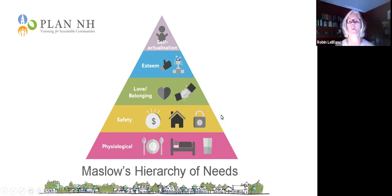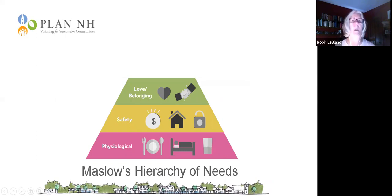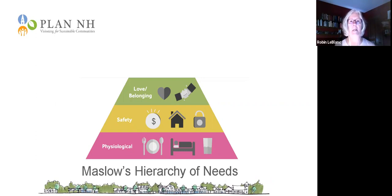We have to start and work on each level. The top two are super important, but what we're going to focus on today is the bottom three: the physiological, the safety, and connections with other people. We're all saying we don't want to go back to the old normal, and we're seeing so many things now that we can't unsee — especially the inequities and disparities in our communities.